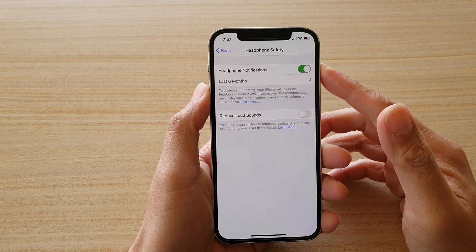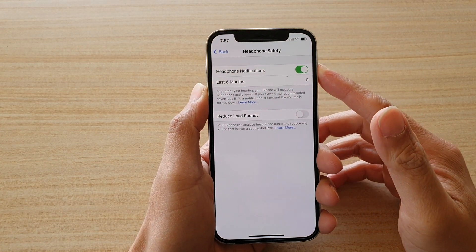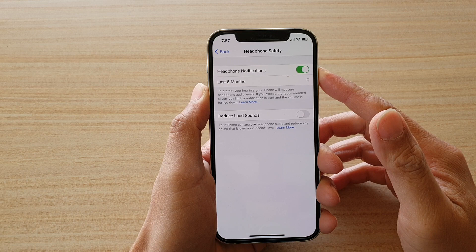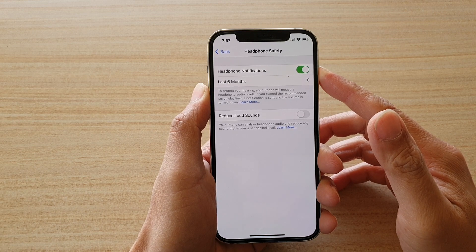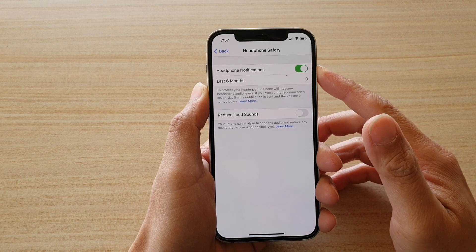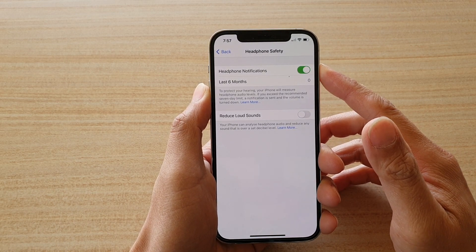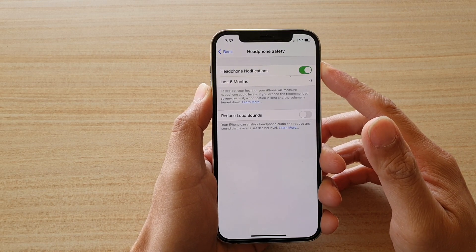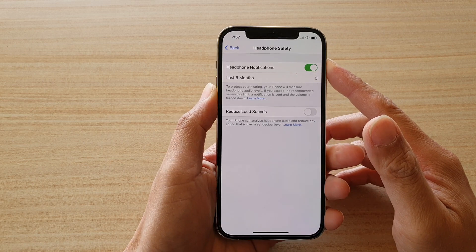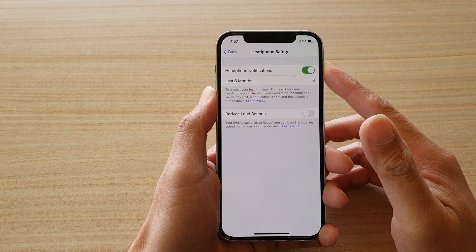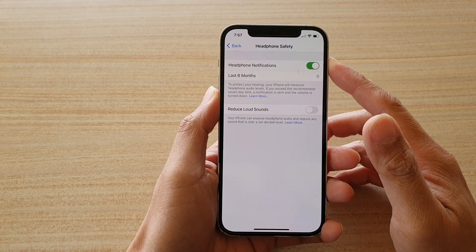In this video we're going to take a look at how you can enable or disable headphone notifications for the headphone safety on your iPhone 12 or the iPhone 12 Pro.